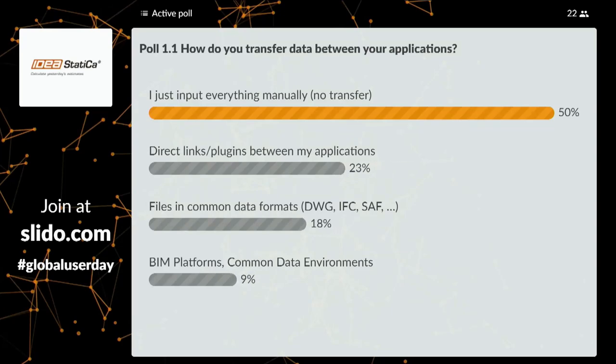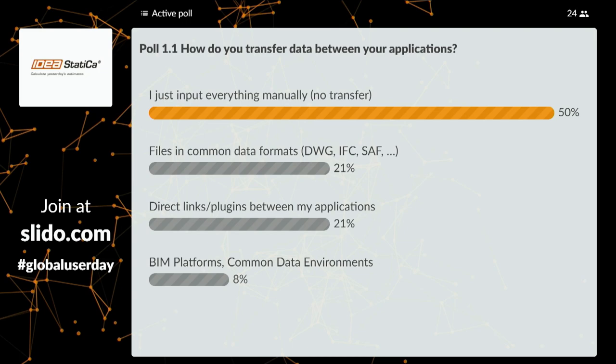Poll results show manual work is leading at almost 50 percent. Petra calls this 'fear' — fear of using automatic imports or BIM workflows. While she understands why engineers prefer manual input, possibly due to bad experiences or lack of trust, she argues that adopting automated workflows leads to better designs and makes engineers more efficient, competitive, and faster on projects.